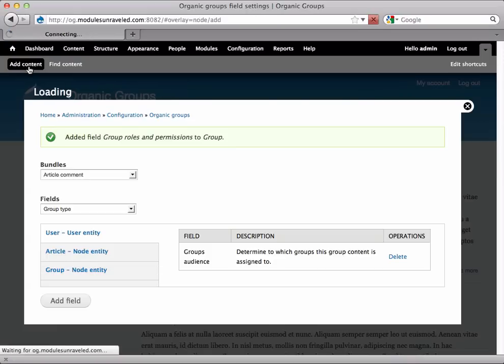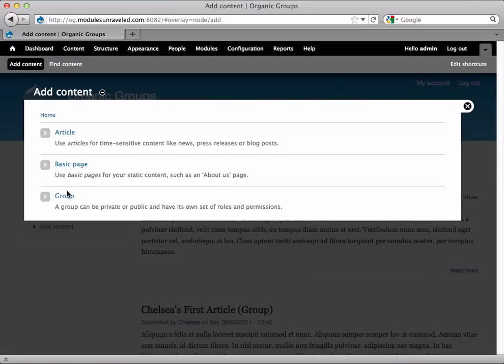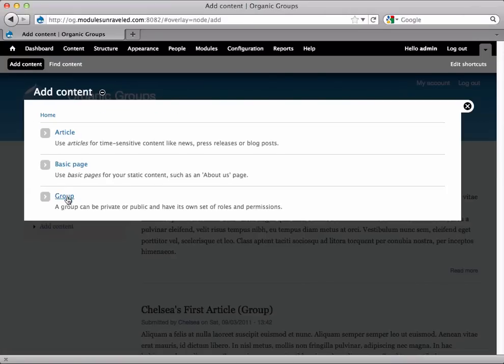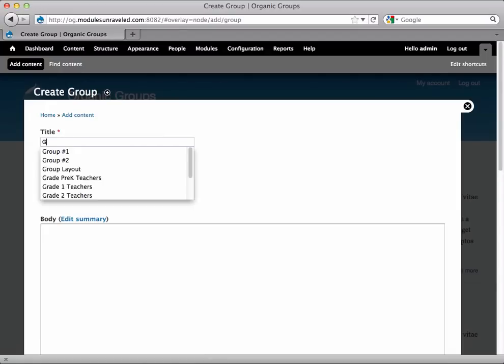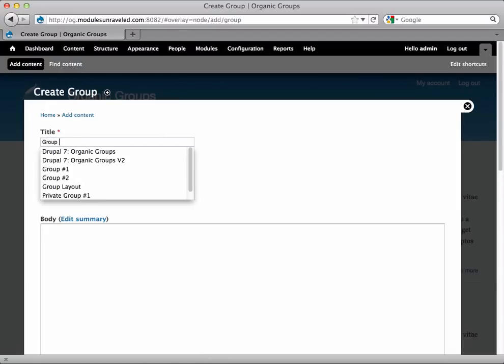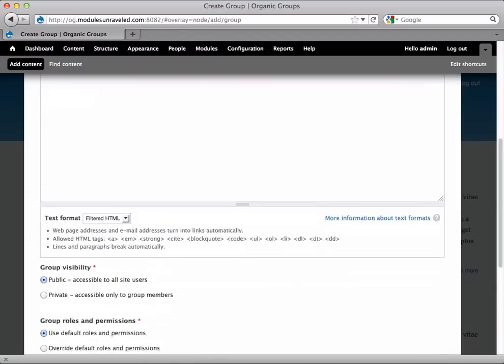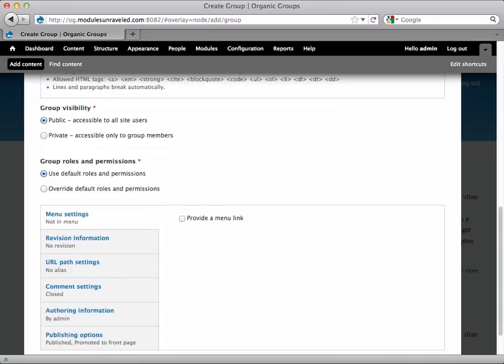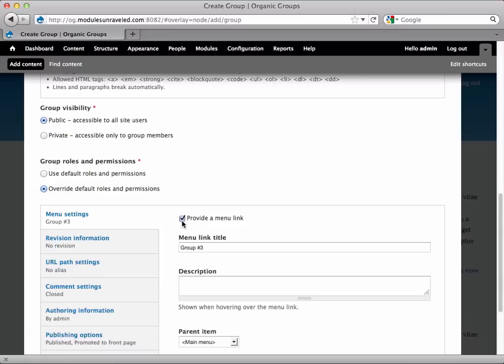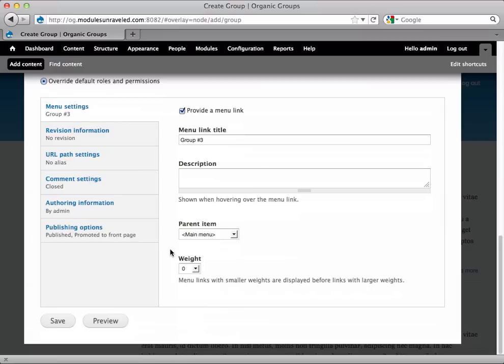We'll go to Add Content, Group. We'll set the group visibility to Public, and this time we'll select Override Default Roles and Permissions. And I'll go ahead and give it a menu link again for the video, and Save.